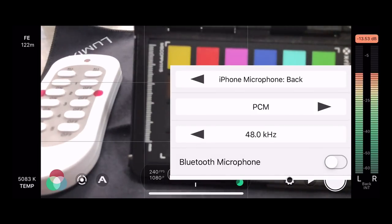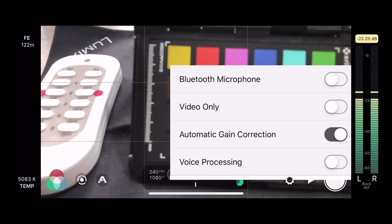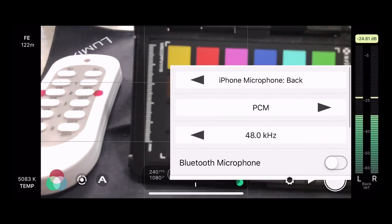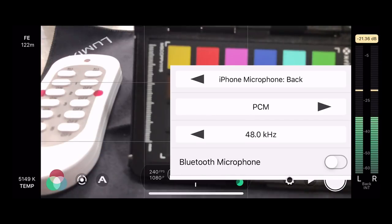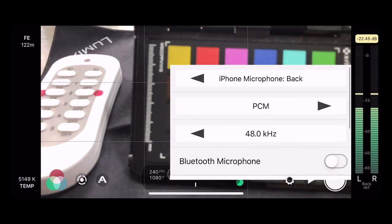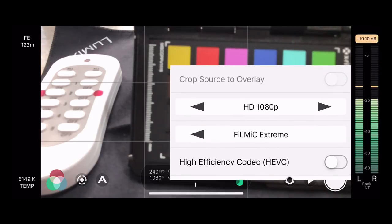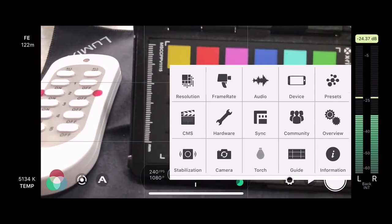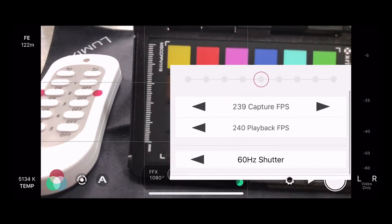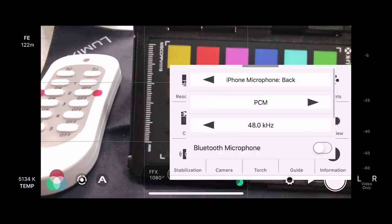Audio controls let you choose which microphone to use, access a Bluetooth microphone, shoot video only, enable automated gain correction, and apply special voice processing. One important tip: you would not know just by looking at the screen that there are more menus hidden underneath — always scroll up in any of these menus to see what else is hiding. For example, HEVC (High Efficiency Video Codec) was hidden below the audio source options.